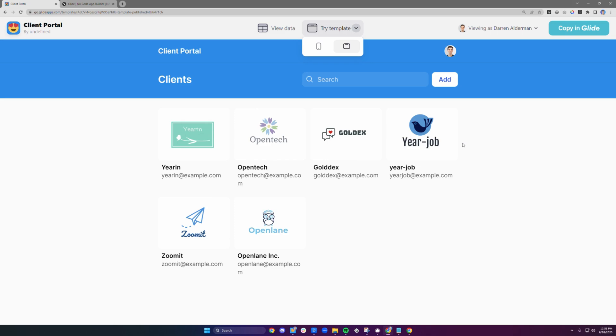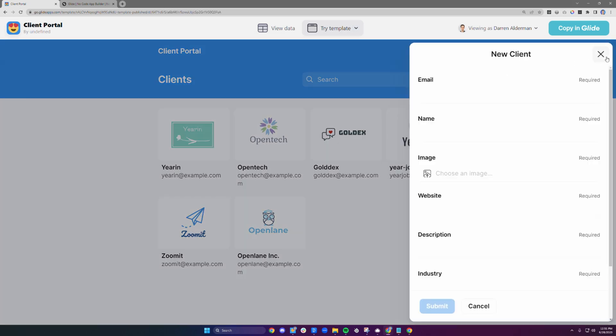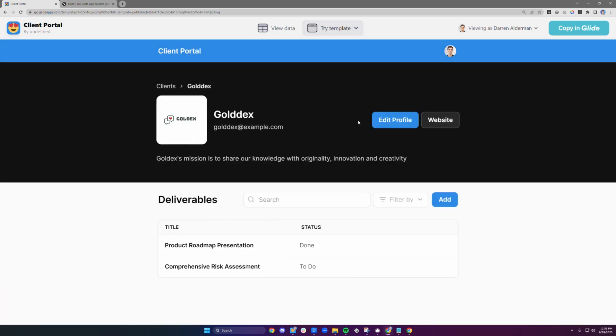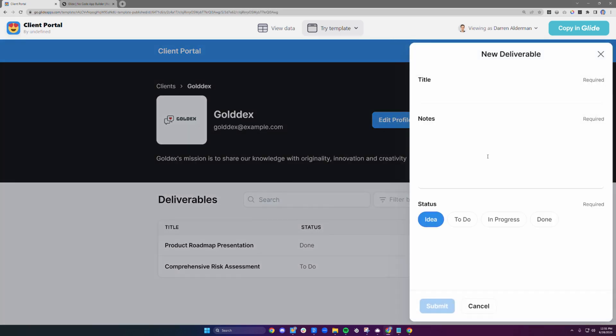This template has two different roles, admins and clients. Admins have access to everything. They can add new companies, manage company details, and share new deliverables with clients.